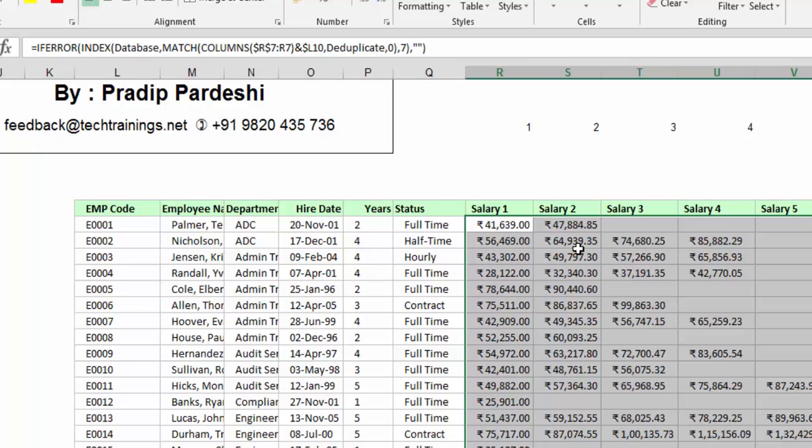So that's how we convert vertical duplicate data into a horizontal layout and fetch the respective salary figures using INDEX, MATCH, COLUMNS, COUNTIF, and IFERROR. In the next video, I'll cover how to look up data on multiple criteria — when your data has no unique field like an employee code, but a combination of fields that together identify a unique record. I hope you've learned something new today. Please leave your comments and suggestions. Thank you very much, take care, bye.